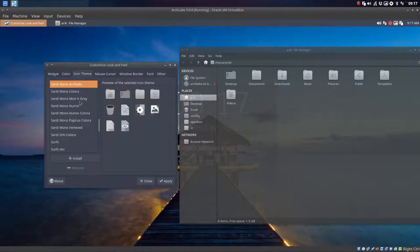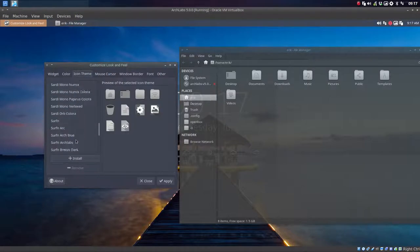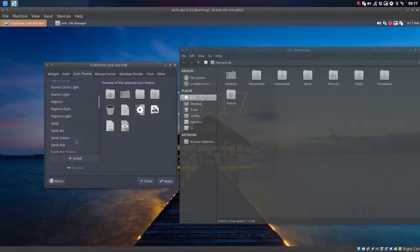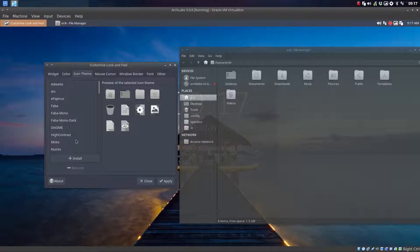And then the icon themes we can change. So with lots of choices, there's Serfen, there's Sardi, there's Papyrus, there's Numix, there's Faba, and Advaita. So there's a lot of things to choose from.